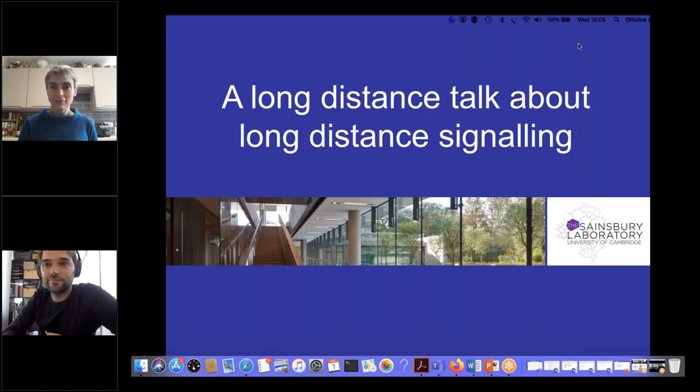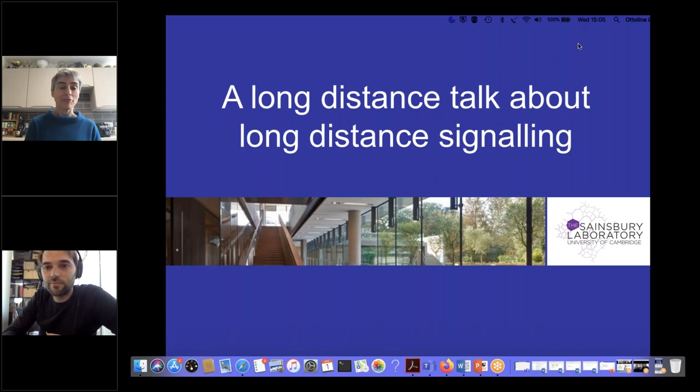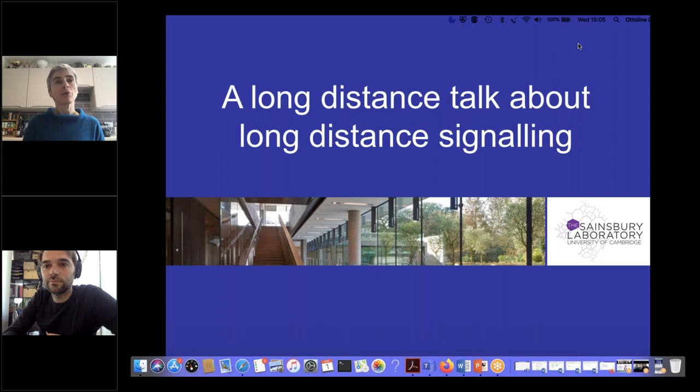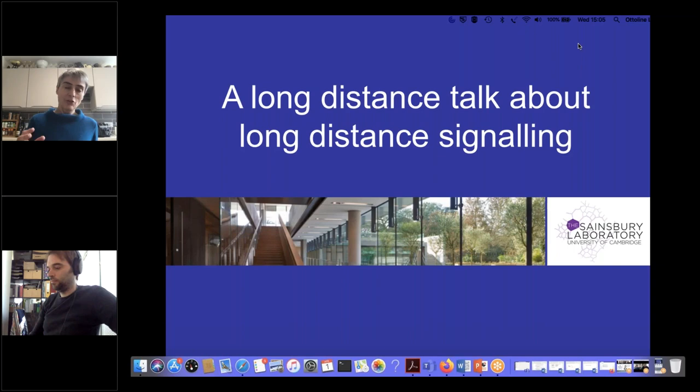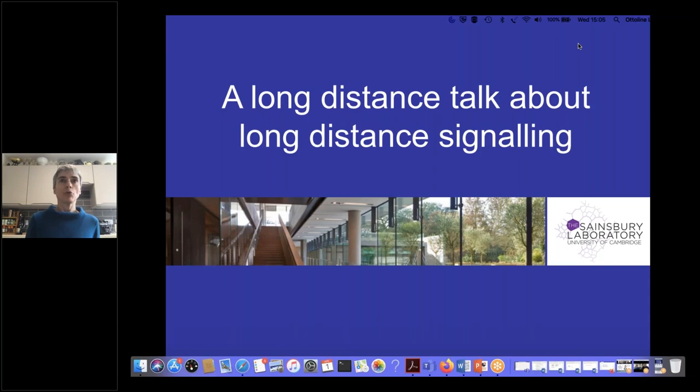Thank you. I hope everybody can see my slides and hear my voice. I'd like to thank Jürgen and Benjamin very much for organizing this series — I think it's a brilliant idea — and Plante and ASPB for making it possible. It's a great honor to kick off the series. What I'd like to do is present the core logic around the ideas my lab has been working on for a number of years, and examples of the data that underpin those concepts.